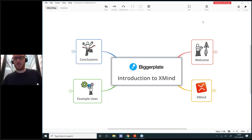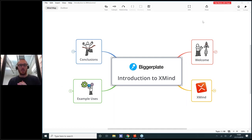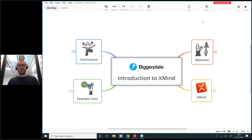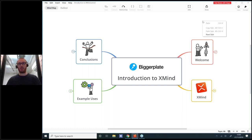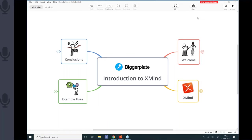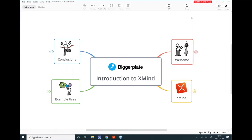Hello everybody and welcome to this Biggerplate webinar. My name is Liam Hughes. It's my pleasure to welcome you to this short, sweet introduction to XMind webinar, where I'm going to give you a really brief overview of the XMind product, what you can do with it, and show you some example maps.